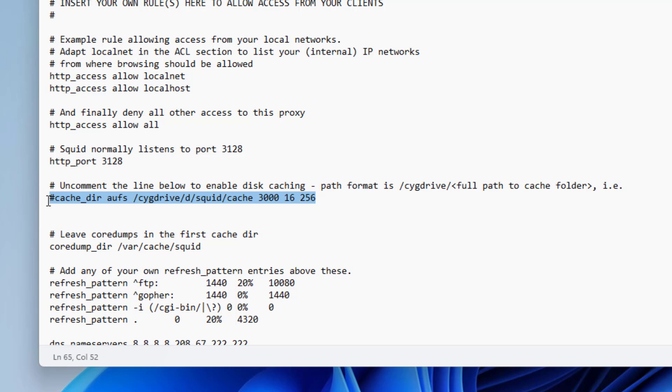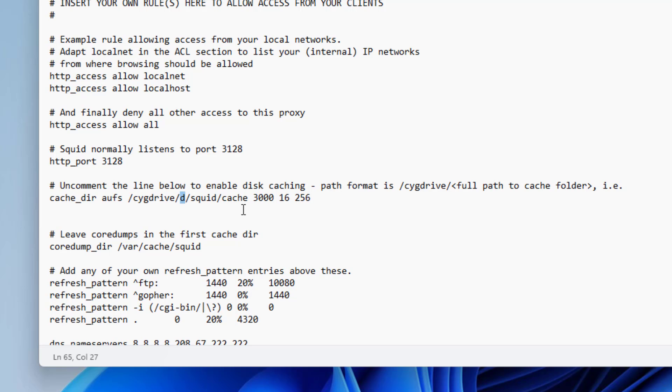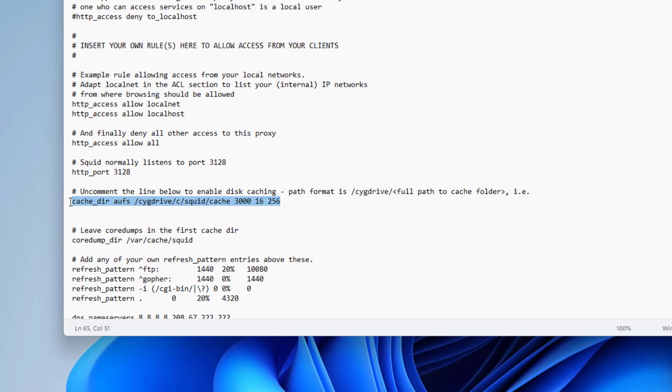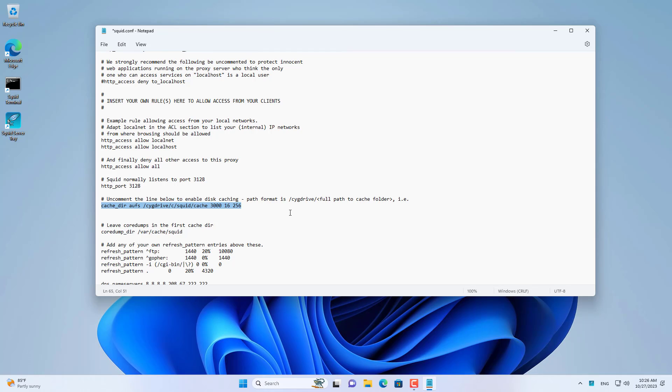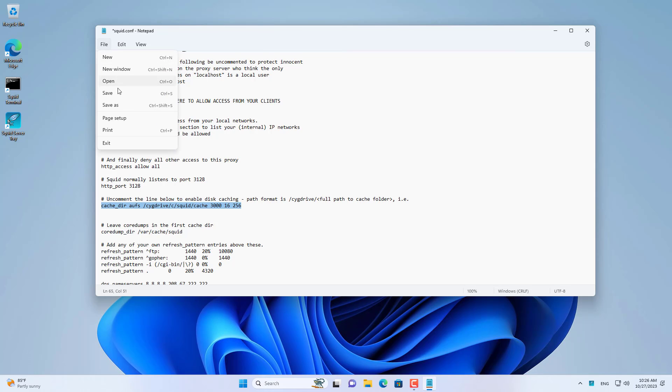The second customization is to configure the path to the proxy cache folder. Because by default, the proxy is installed on the C partition of Windows, so change from D to C on this configuration line.